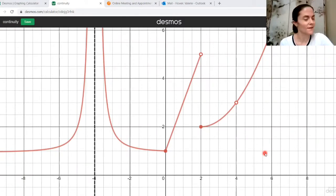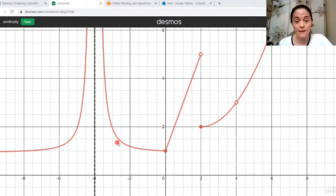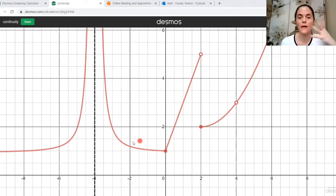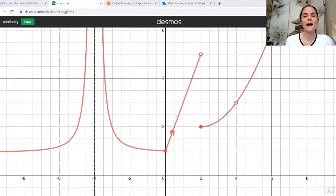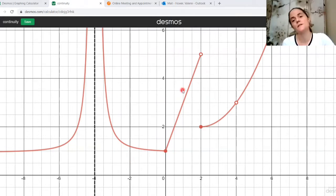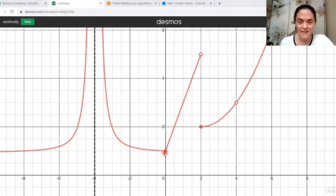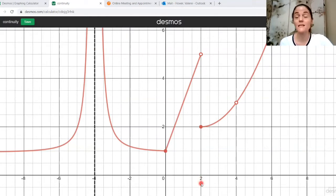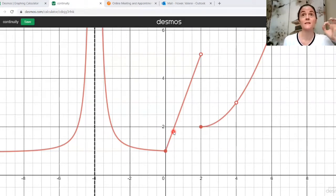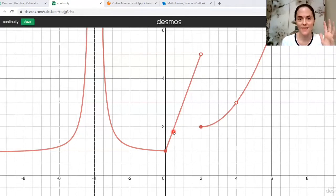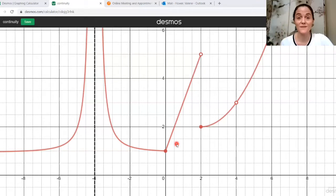I want to discuss continuity at a few X values. For instance, this function is continuous at zero — we can trace through zero comma one without lifting our pen, and the limit from the left equals the limit from the right, equals the overall limit, and equals the function value. However, at X equals two, the limit from the left was five, the limit from the right was two, so the overall limit does not exist. If the limit does not exist, the function is not continuous at that X value.